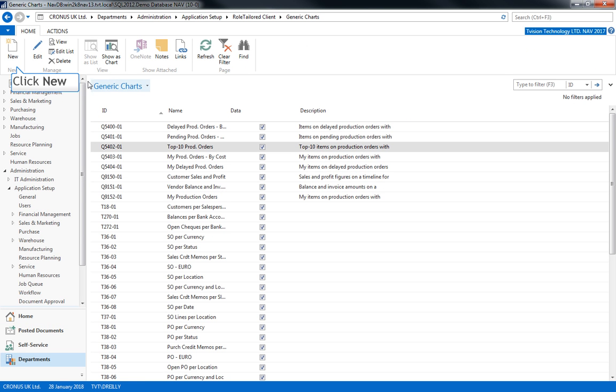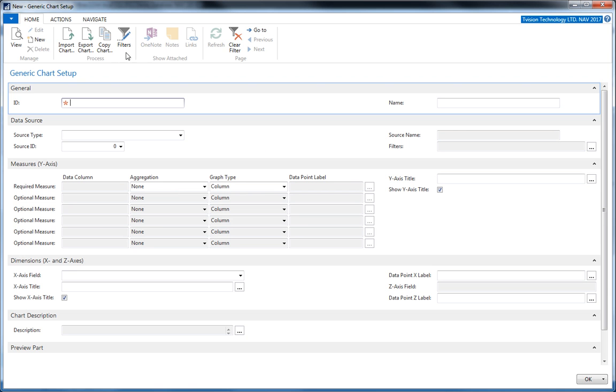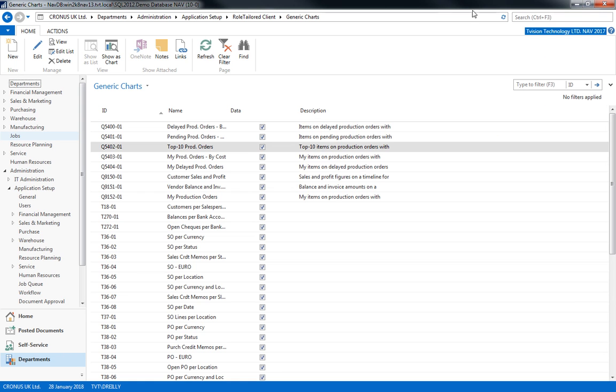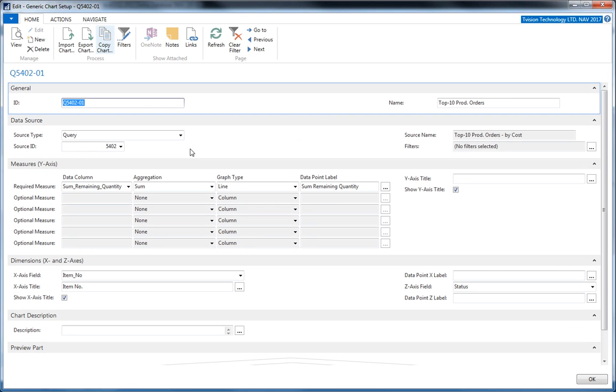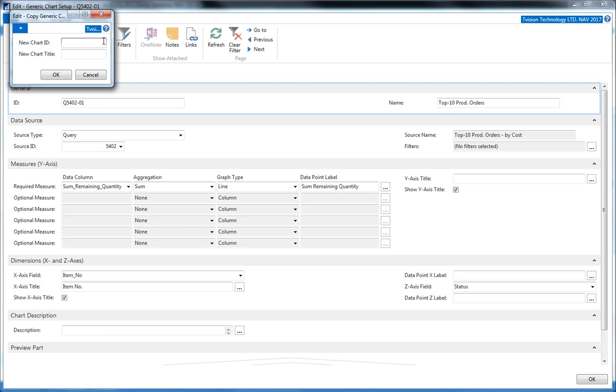By clicking New on the ribbon, or if there is a similar topic, we can copy the chart and change it. That's chart panes. Thanks for listening.